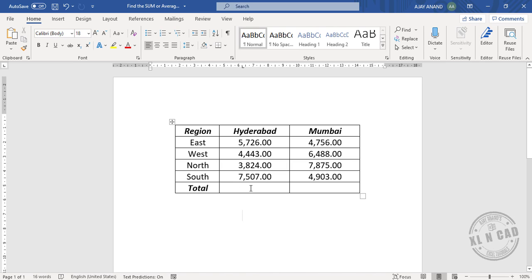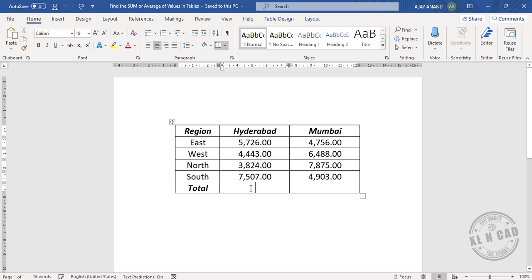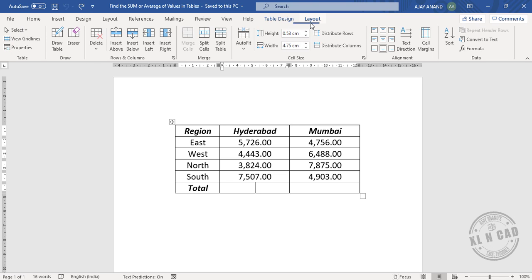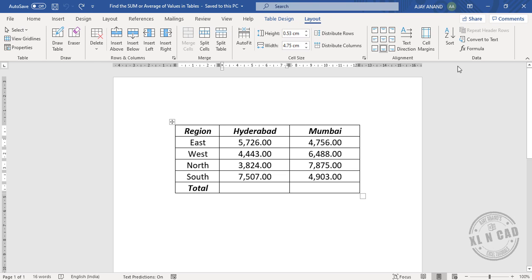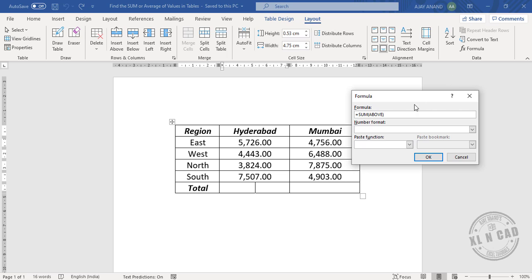Click on this bottom cell, go to the Layout tab, Formula. Assuming that we are looking for the sum of values in a column, Word has generated this formula.